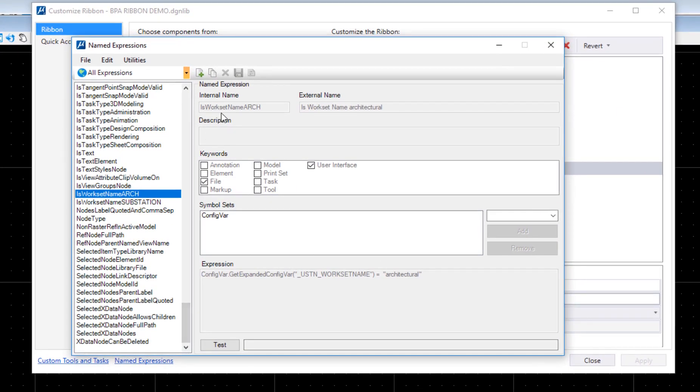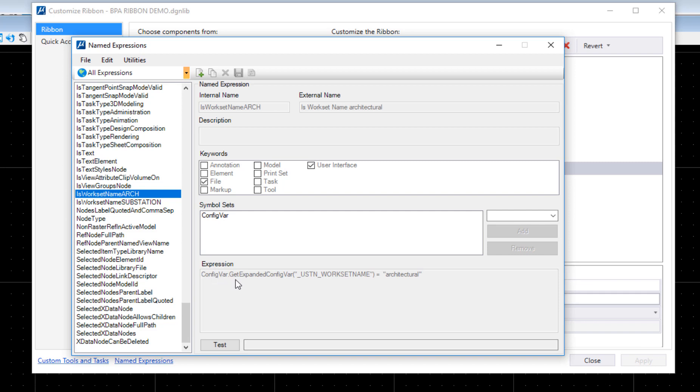The first one, which is 'is workset name arch,' the internal name is 'in work is workset name arch,' and the external name is as you can see. I showed down below the symbol set—in this case it was a configuration bar. This is the expression down here: config bar dot get expanded config bar.